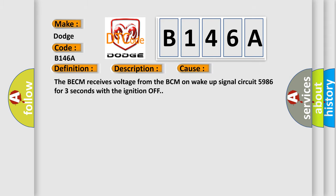The BECM receives voltage from the BCM on wake-up signal circuit 5986 for 3 seconds with the ignition off.